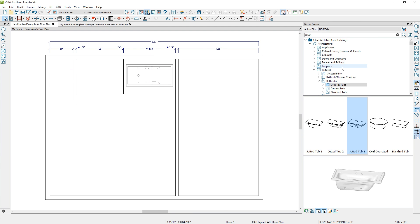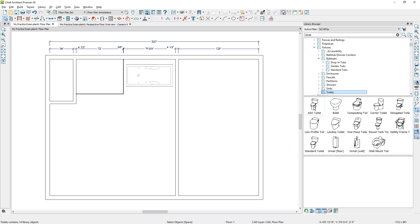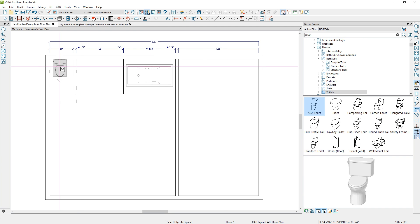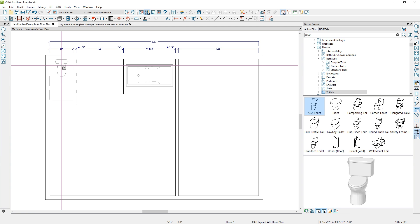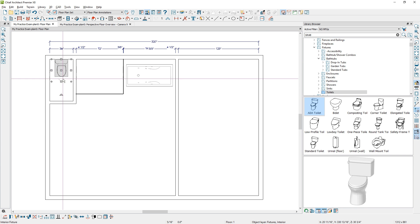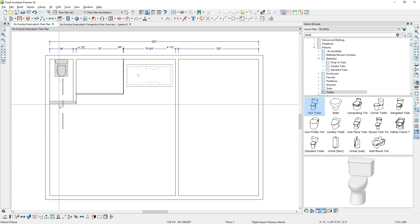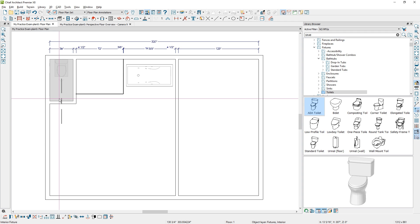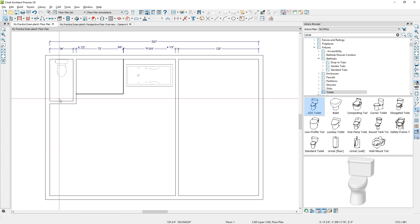Next I'm going to find a toilet. I'll scroll down and grab an ADA toilet and place it. When you select an object, you can use the center tool. I've got a 36-inch room here — if I center it on the room, that will make sure I have 18 inches on my centerline when I add the centerline dimension.